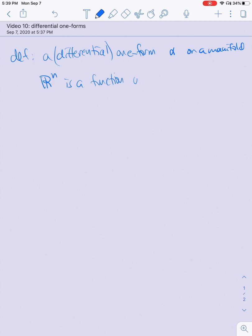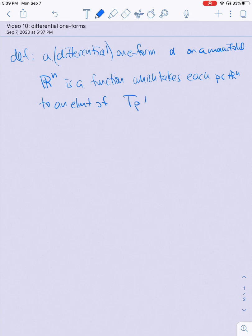In this video, we are going to discuss and define differential one-forms. A differential one-form — sometimes we drop the word 'differential' for conciseness — alpha on a manifold Rn is a function which takes each point in Rn to an element of the dual space to the tangent space of Rn at that point. This is a little bit confusing because we haven't actually defined the space that alpha maps into.